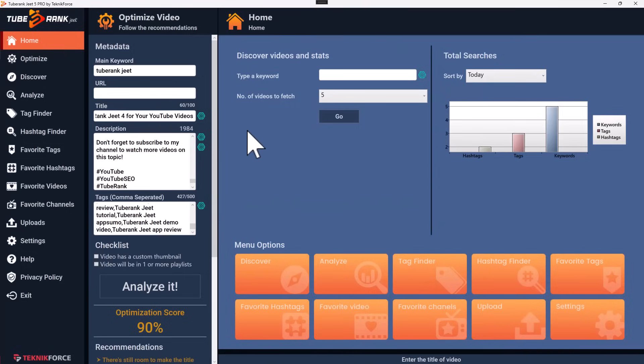TubeRank Jeet is the most powerful YouTube optimization software out there. It helps you rank to number one with the minimum amount of effort. Make sure you get it and make your YouTube success easier.